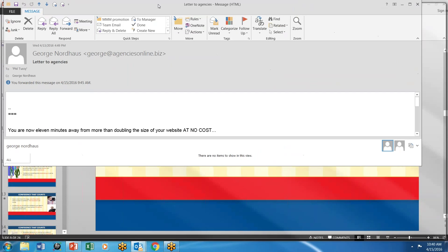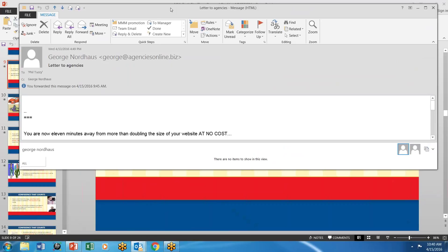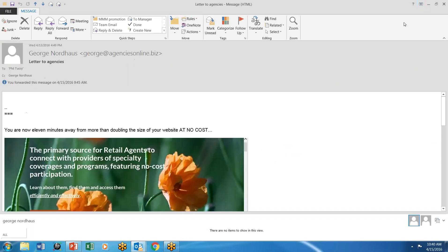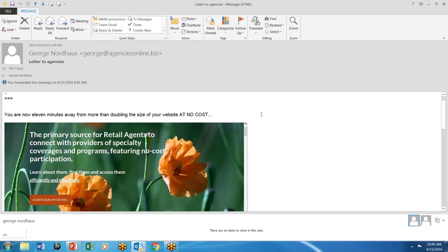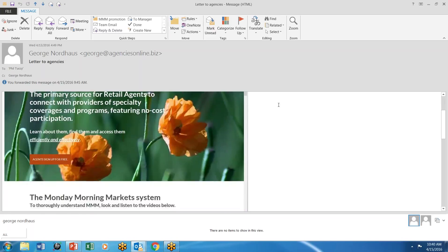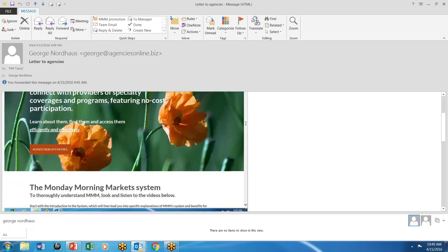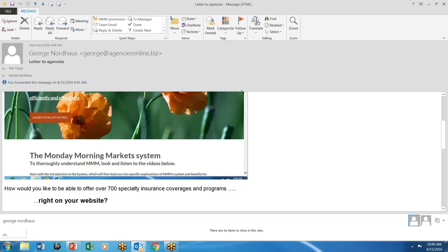Now, I want to show you something else. I want to show you on the screen an email that is coming to you. Look forward to it now. It will be out to you sometime this coming week because what it's going to say is that you're 11 minutes away from more than doubling the size of your website at no cost. And this is all the Monday morning markets thing that we've been telling you about.